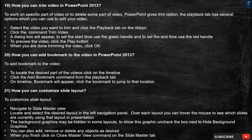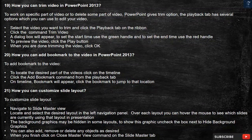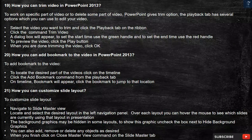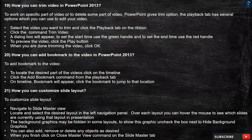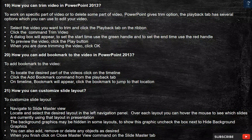Question 21: How can you customize slide layout? To customize slide layout, navigate to Slide Master View. Locate and select the desired layout in the left navigation panel. You can hover the mouse over each layout to see which slides are currently using that layout. The background graphics may be hidden in some layouts — to show them, uncheck the box next to Hide Background Graphics. You can also add, remove, or delete any objects as desired. When you finish, click on Close Master View on the Slide Master tab.